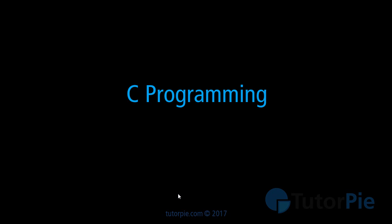Hi, welcome to C programming lesson series on TutorPie.com. C is a great language for beginners to start computer programming.